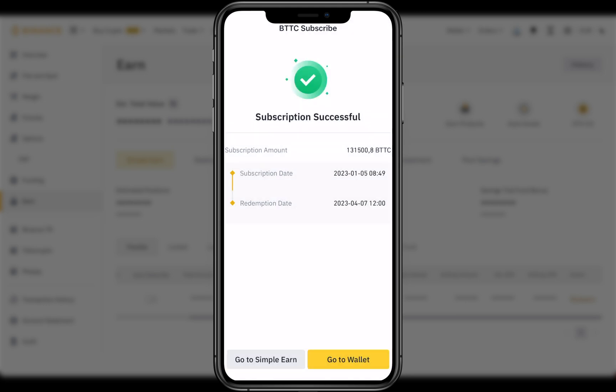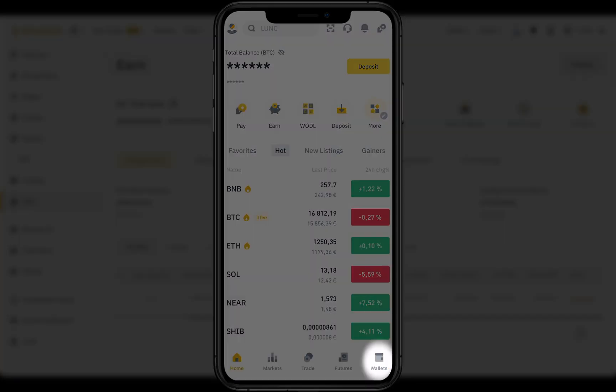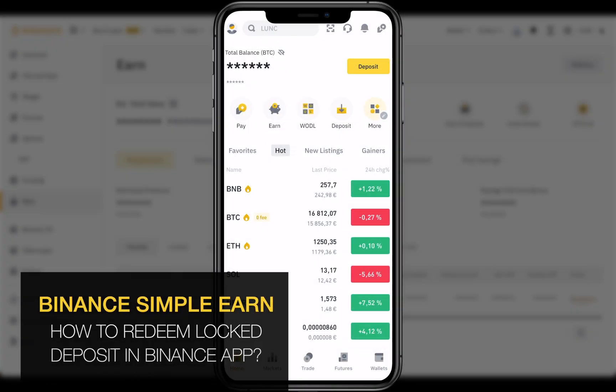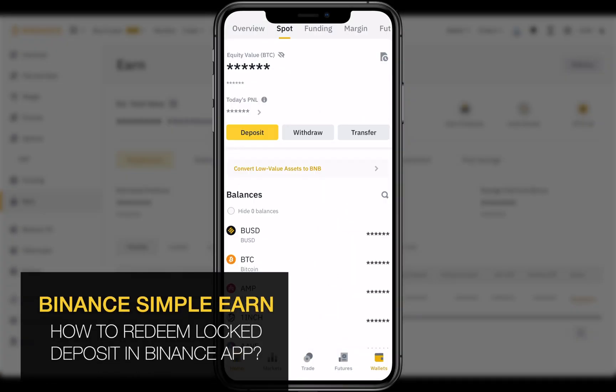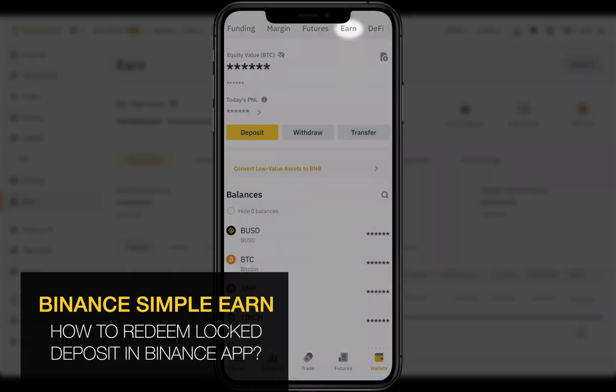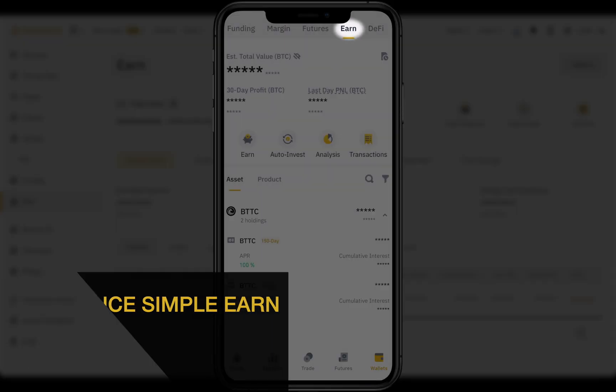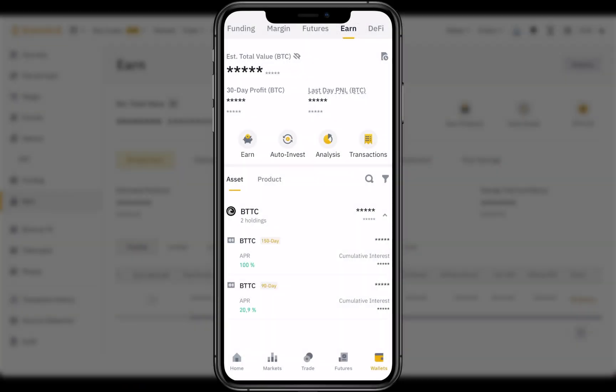That's it, we just created a BTTC locked deposit. You can find your deposits in Wallets, then Earn. I have two deposits, let's redeem new one.